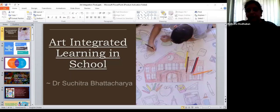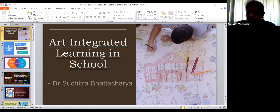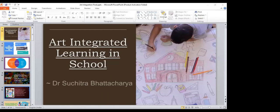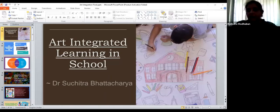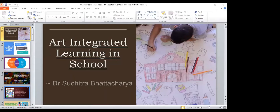A very warm welcome. It's a pleasure for Madhuban that every year we get this opportunity to conduct either a workshop or a webinar for DPS Siliguri. Madhuban and DPS Siliguri have been associated with each other for a number of years now, and every time we meet, whether personally or virtually, it's a pleasure connecting with all of you.